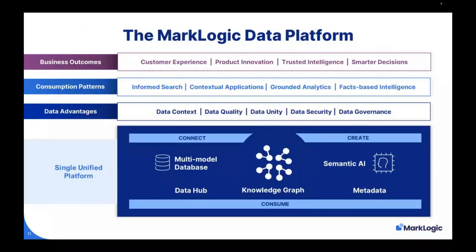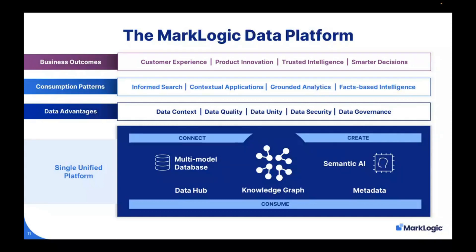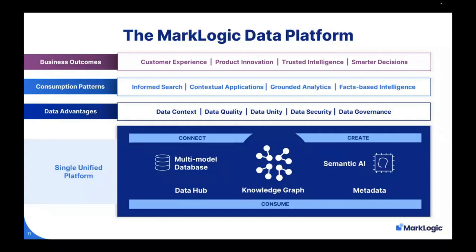What MarkLogic offers is the ability to use the appropriate data model for your information in its multi-model database. We can store documents, graphs, as well as project table views for things like business intelligence applications. We also have the ability to create metadata on top of this information using our semantic AI capabilities. We can analyze the text within these databases to tag and classify contents as well as extract facts about the information. Some popular use cases are data hubs for data integration, knowledge graphs, and metadata management systems.